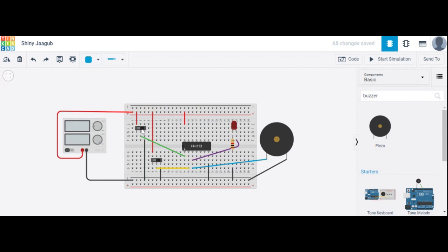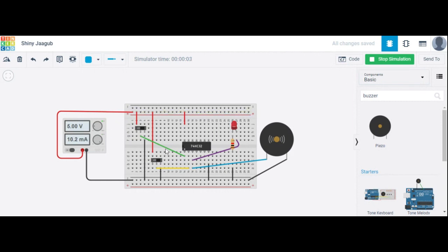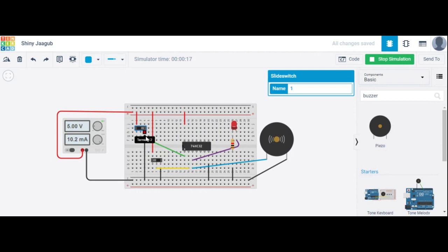Here, slide switch one — the front door — has logic high, meaning the door is closed. The back door slide switch is also shifted to logic high, meaning that door is also closed. If both doors are closed, see the output — the LED is off.